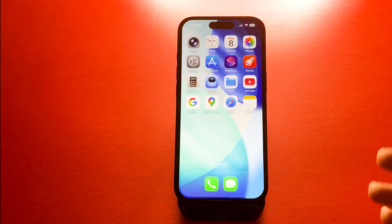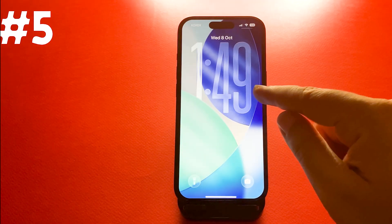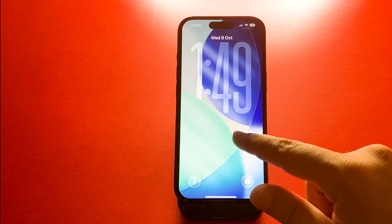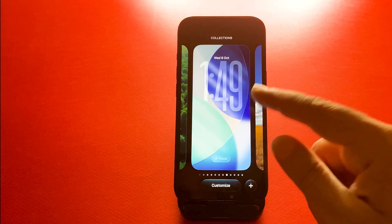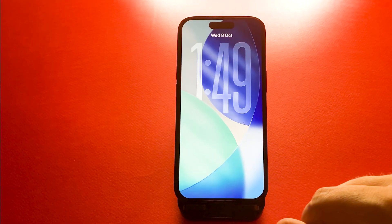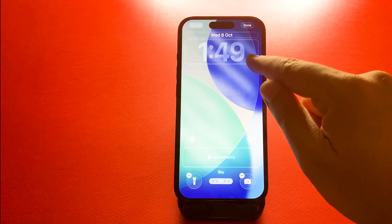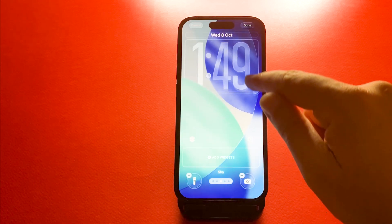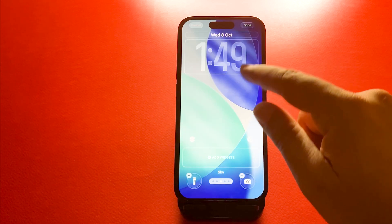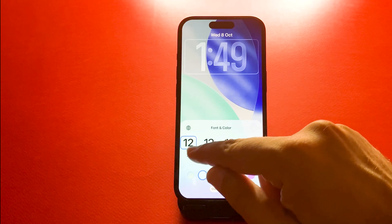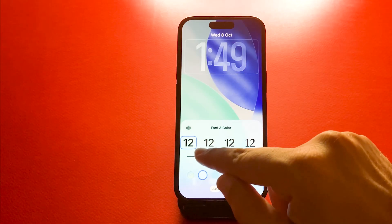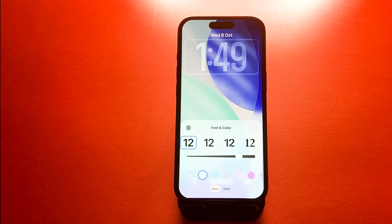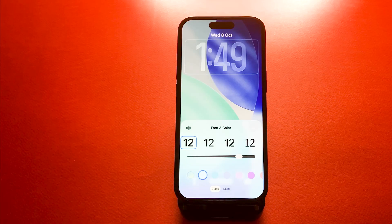Number five, dynamic clock sizing on the lock screen. You can resize and move the clock to fit your wallpaper. Long press your lock screen, choose customize, then tap the clock to adjust its size and style. It's a small touch that helps your lock screen look exactly how you want. But this one is available only for one font, which is the bold one.